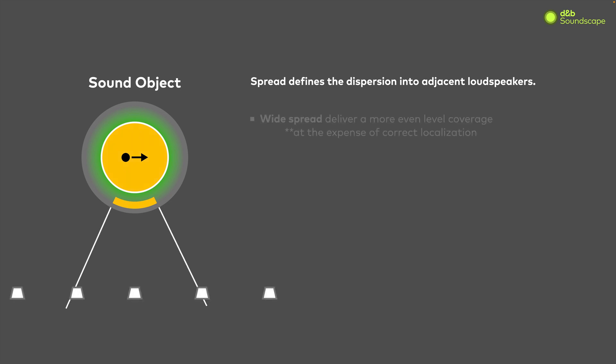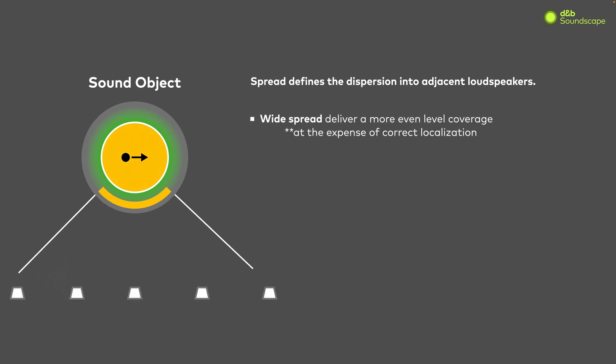As the spread value is increased or widened, the sound object will play out of more speakers, providing an even level coverage, but at the expense of pinpoint localization.